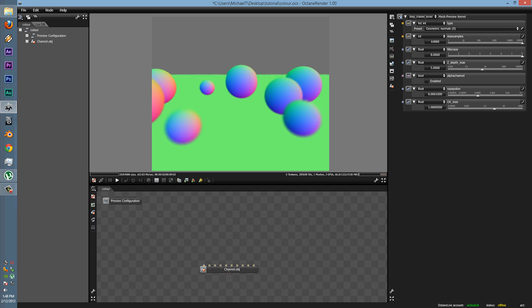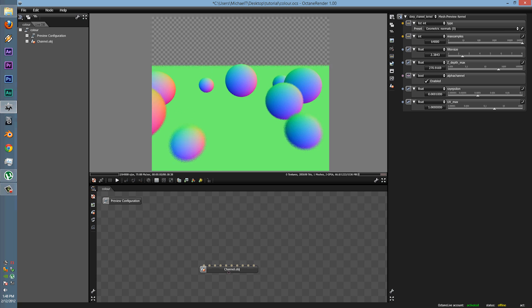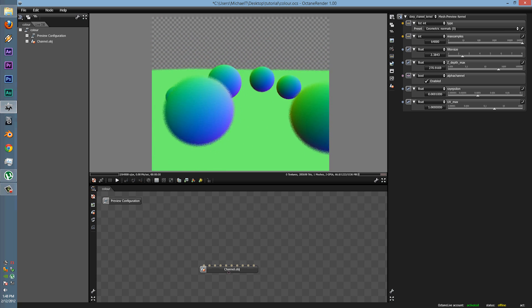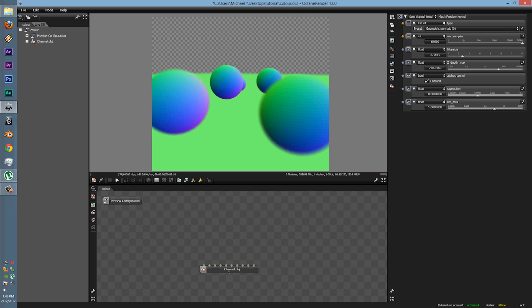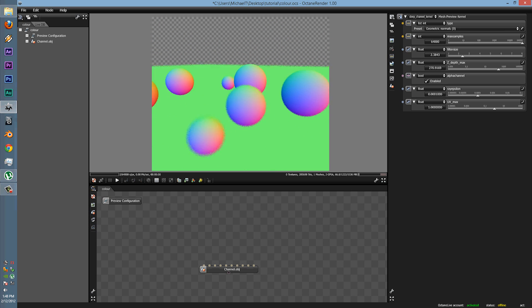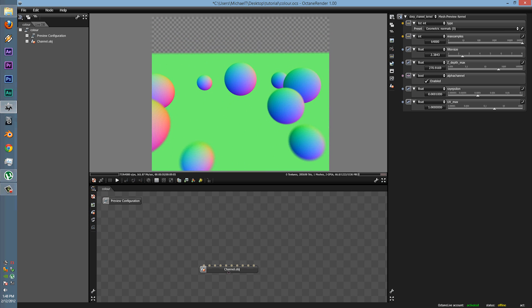There is also the filter size, the Z depth max, alpha channeling for getting rid of all the backgrounds, colour, ray epsilon, and UV max.